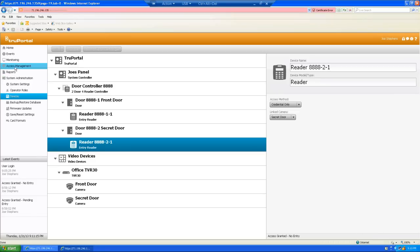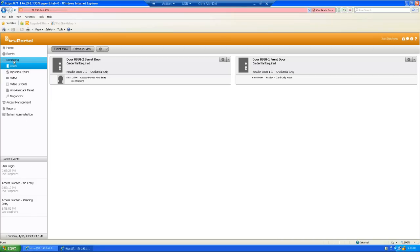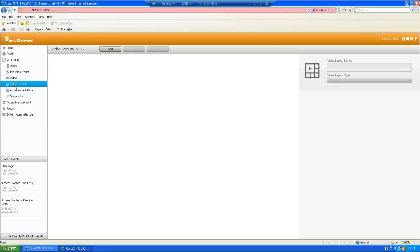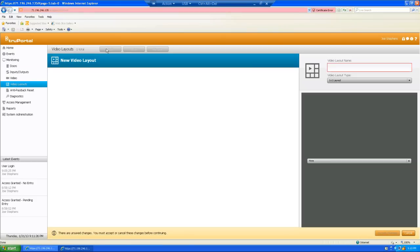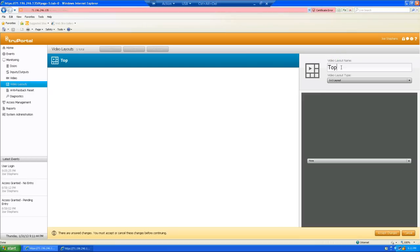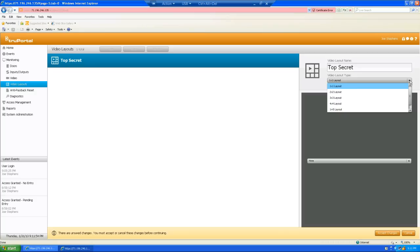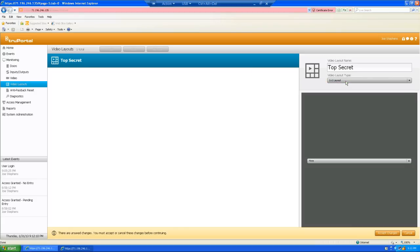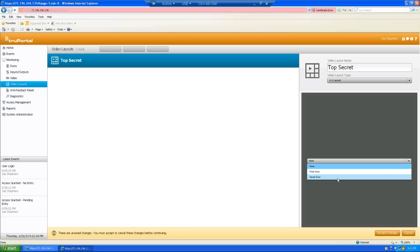Next thing we have to do is come up here to monitoring. And I'm going to go drop down here to video layouts. And what a video layout is, is basically the configuration of how we want to view our cameras. So, I'm going to hit add. And I'm going to call this, I'm going to make a single camera view of just my top secret door. So, I'm going to call this, my top secret layout. And here's my video layout types. I can go one by one, or two by two, which we commonly call a quad. Three by three, or four by four, which would be 16 cameras up. Or I can do a kind of a custom camera layout, which is one larger camera, and then five smaller cameras around it. So, this one I'm going to do a single camera view. And that, I drop down here into this pane, and I choose the camera, which is going to be my secret door. And I accept changes.